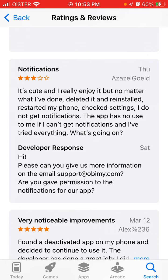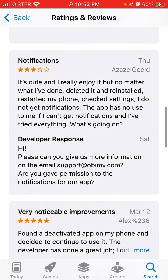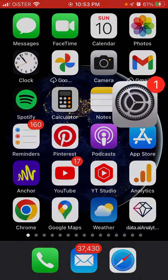One of the issues is that people are not getting notifications. Some people restarted their phone, checked settings, but still not getting notifications. It's one of the core features, and obviously there is no use to the app when there are no notifications.